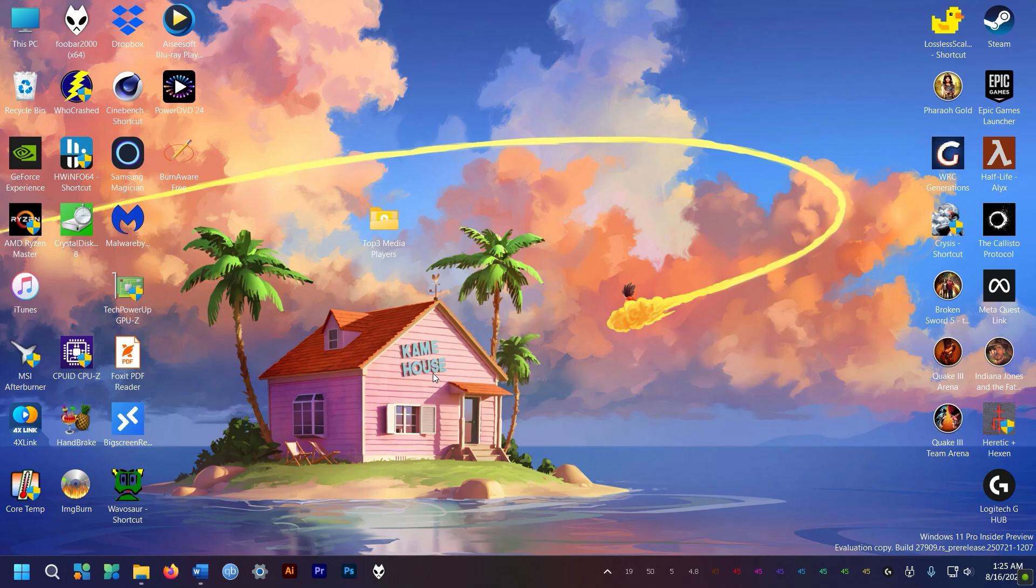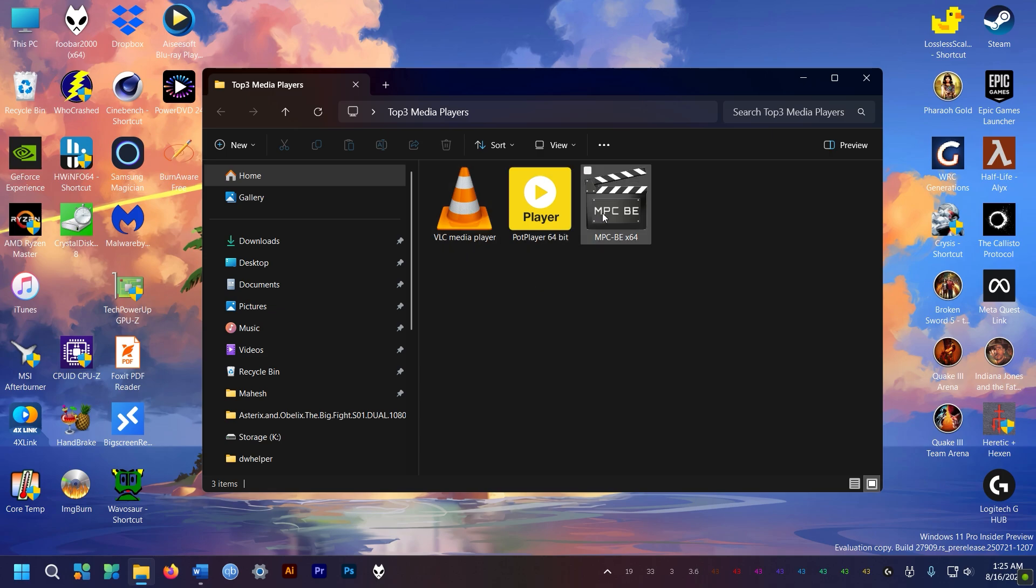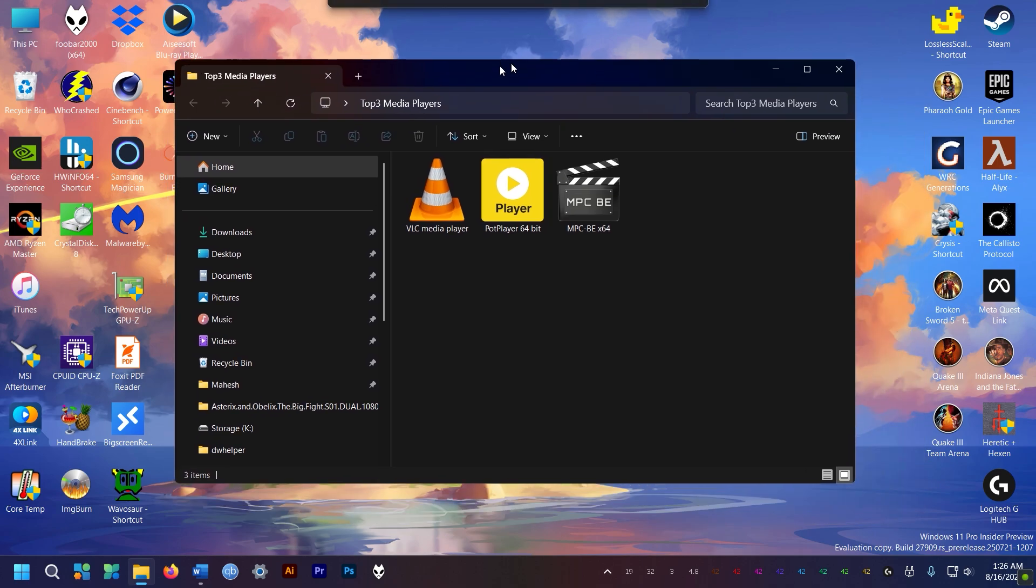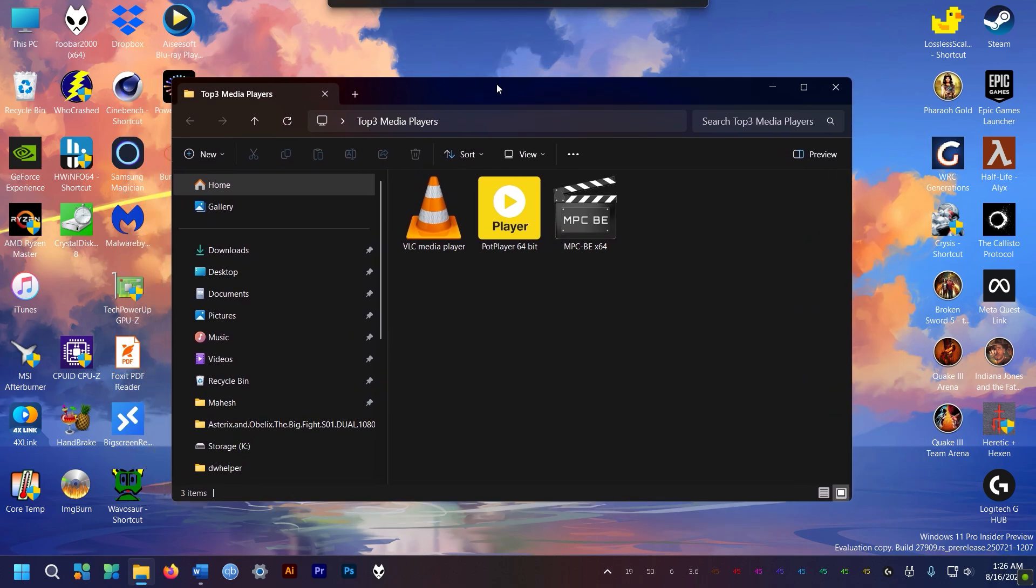Hey folks, how are you there? This is Mahesh. So if you're wondering which of these top three media players is the best for your PC, you come to the right video. VLC, MPC, or Pot? Let's find out.